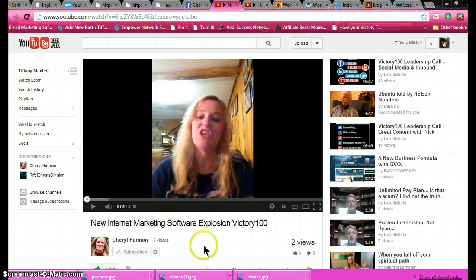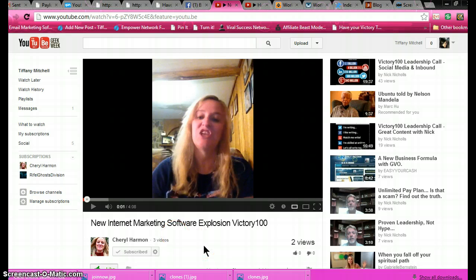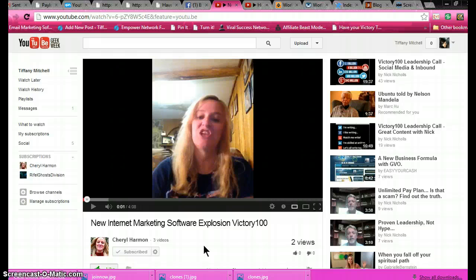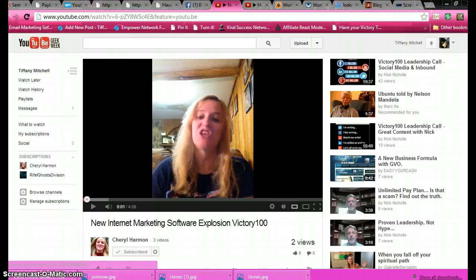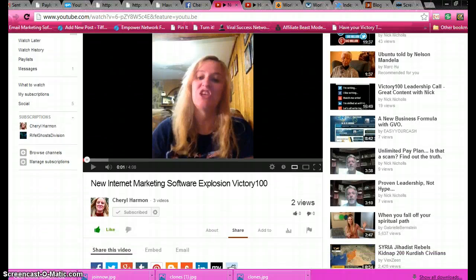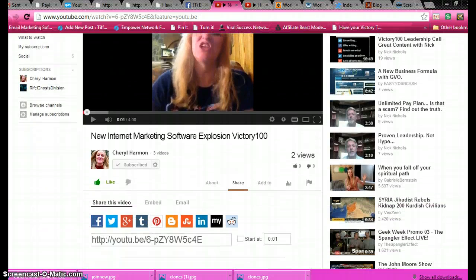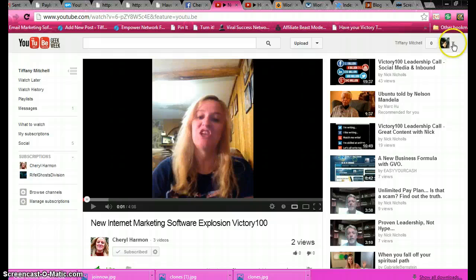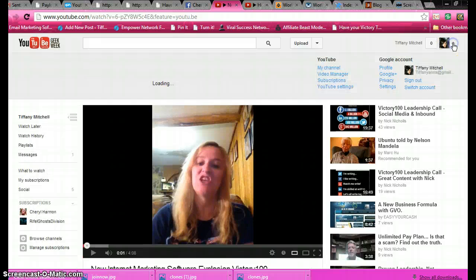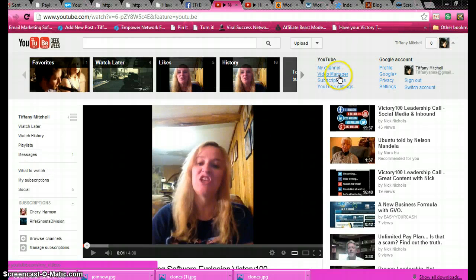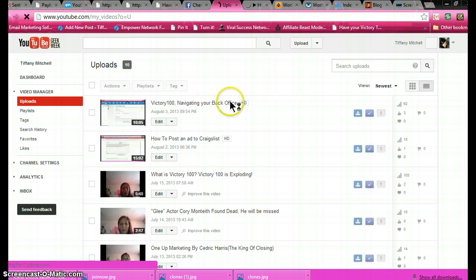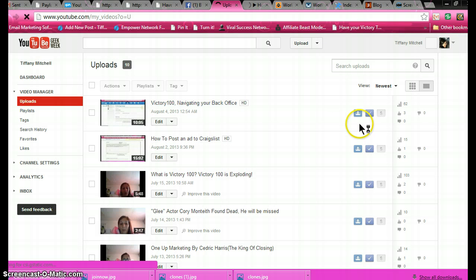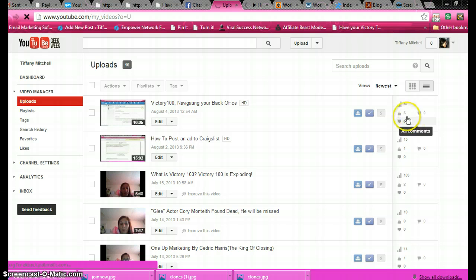Right here we're looking at Cheryl Harmon's new video on new internet marketing software explosion Victory 100. This is what you want to do first when you make your video and it's already uploaded. You go up here to your video manager.